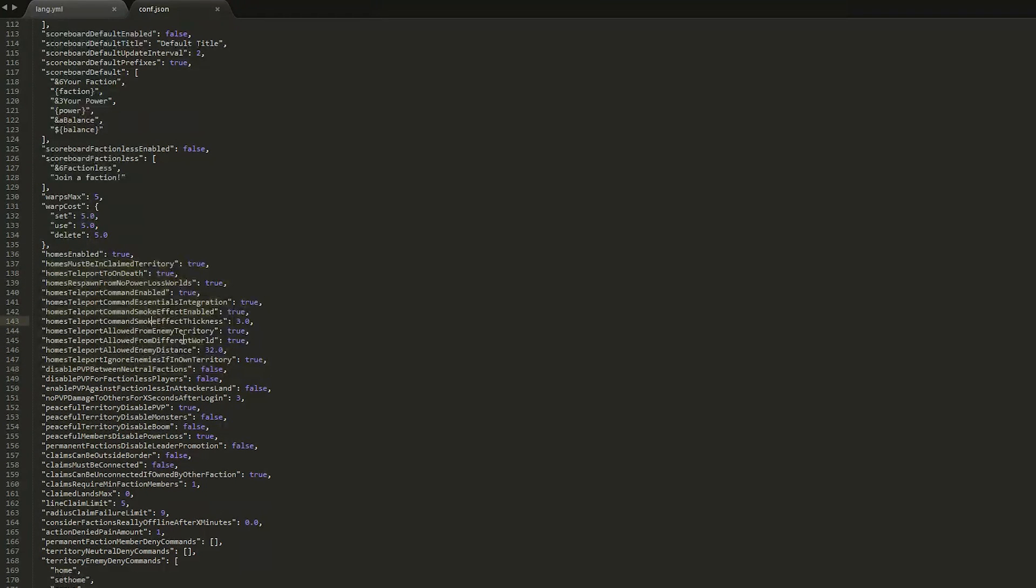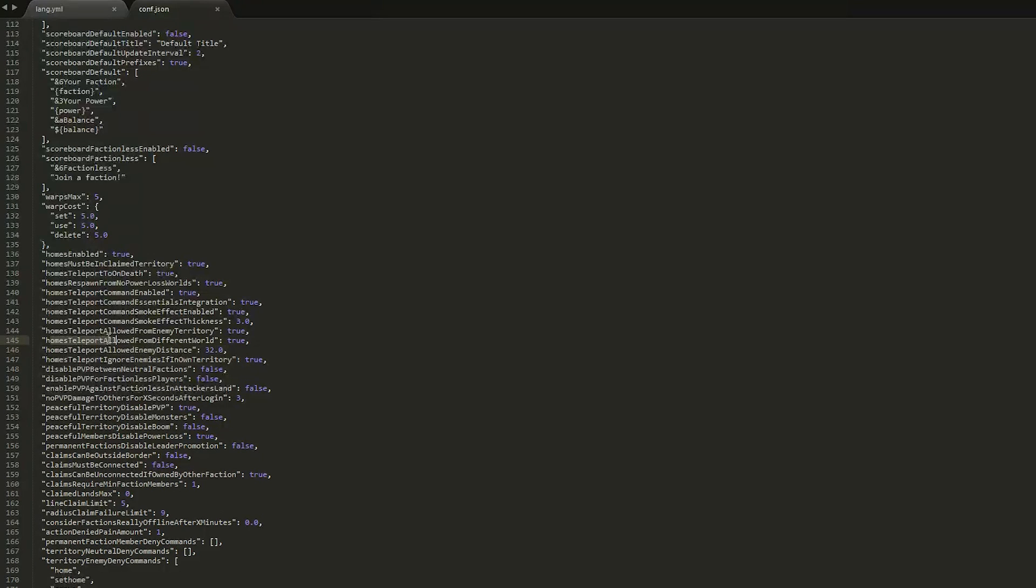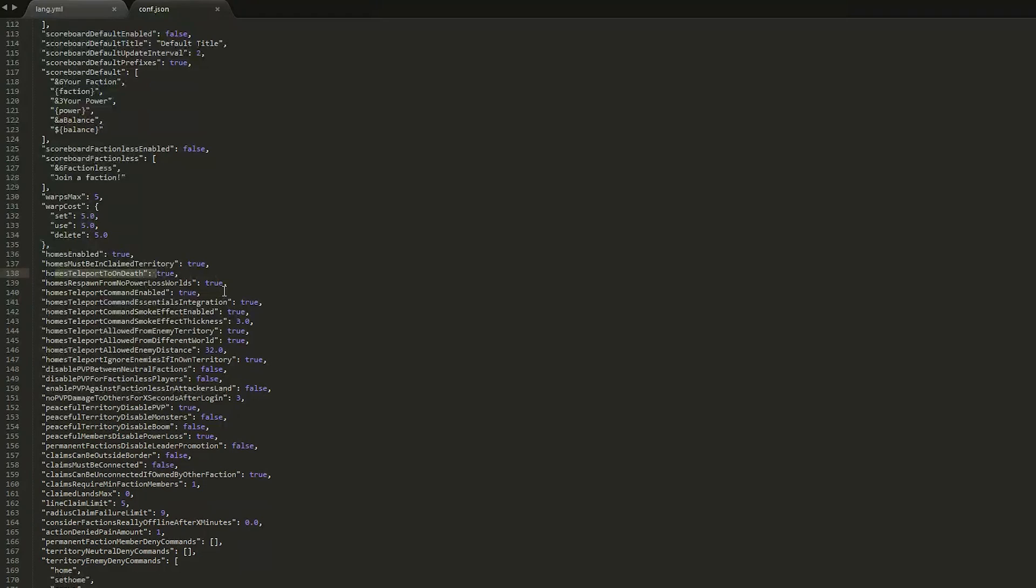So you might have to be away from enemy territory to teleport, and you have to be 32 blocks away to be able to teleport. So homes allow teleport from a different world - true or false, probably set it to false and stuff like that. Homes teleport on death - that's pretty useful. And the home must be in a claimed territory.